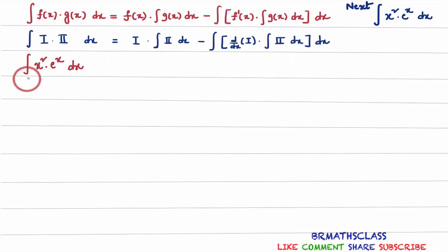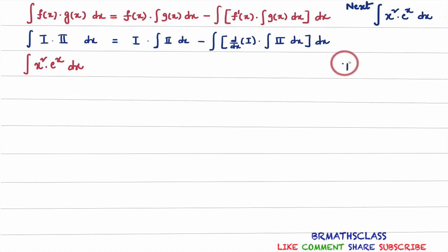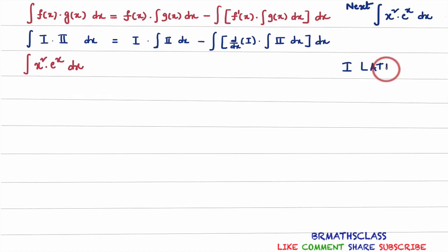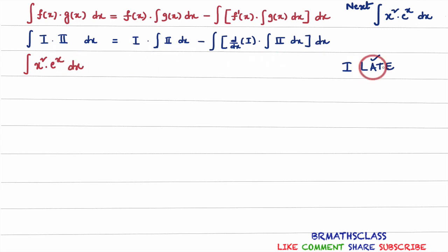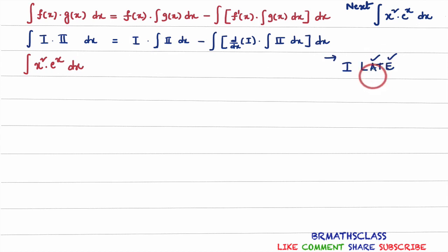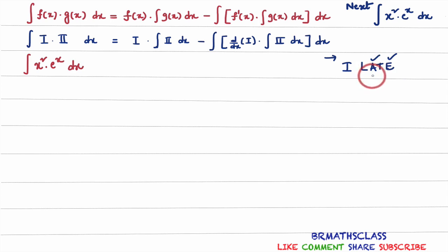Before applying the integration by parts formula, first we will check the ILATE rule to identify which one is the first function and which one is the second function. Here, x squared is an algebraic function and e power x is an exponential function. When we observe this from left to right, the algebraic function is the first function and the exponential function is the second function.